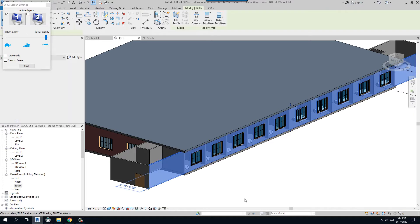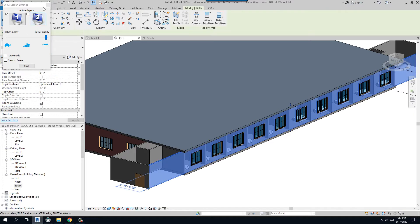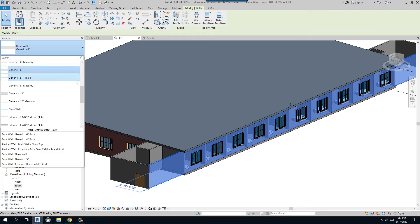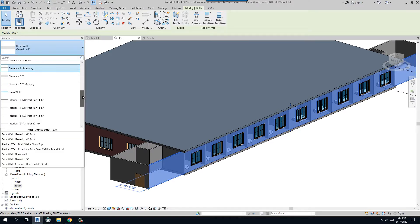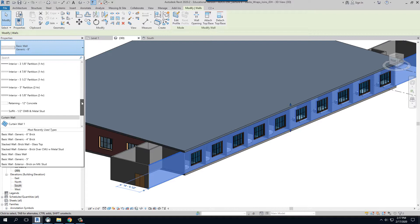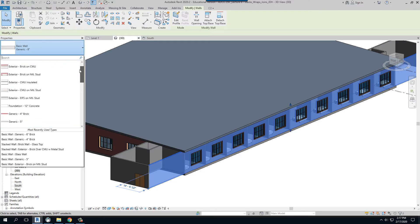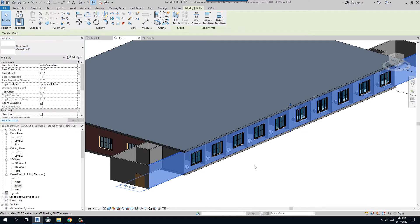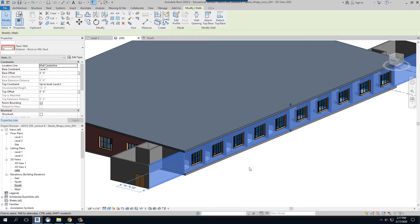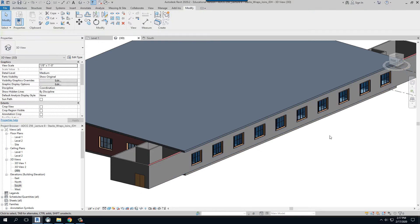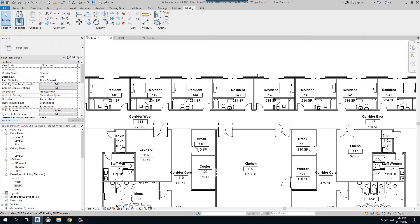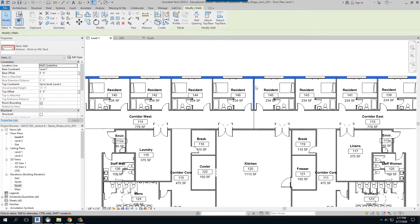Let's grab this outside wall and let's change this to the brick and metal stud. Which one is that? Brick on metal stud. And as we can see, it's kind of backwards, so we'll go in and we'll click on this and we will flip that around.